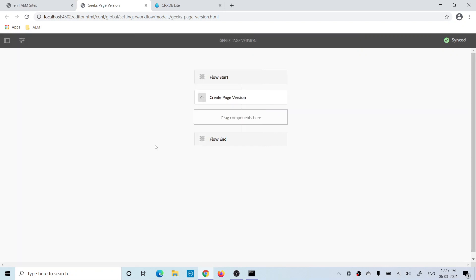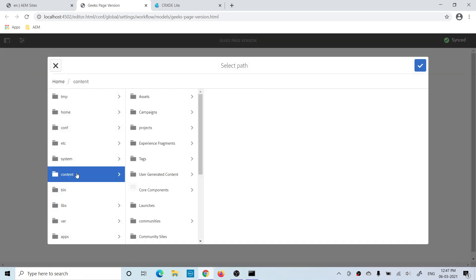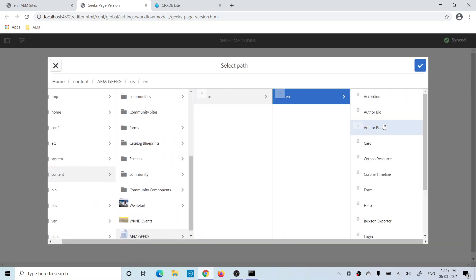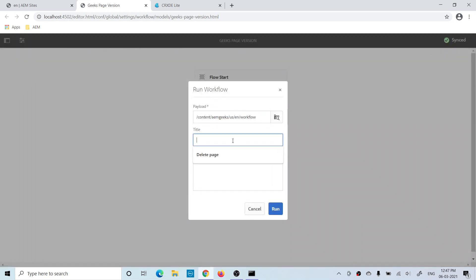You can trigger this workflow manually by clicking Start Workflow. When starting the workflow, you have to provide a payload — the page on which you want to apply this workflow — along with a title and comments. I'll choose one of my pages: a newly created page. I'll give a title 'Create Version' and run it.